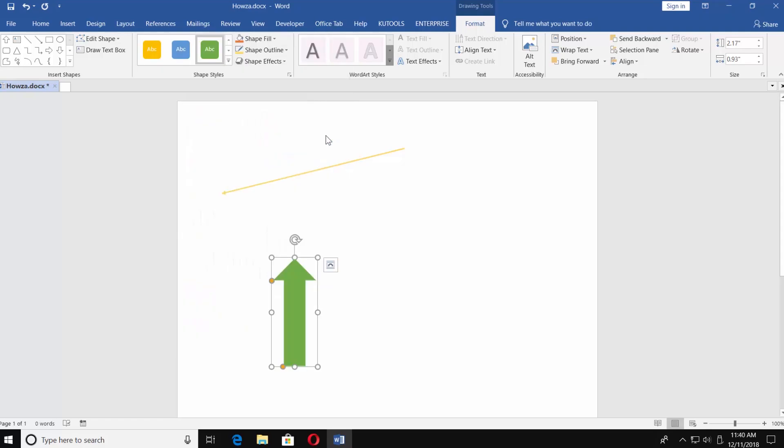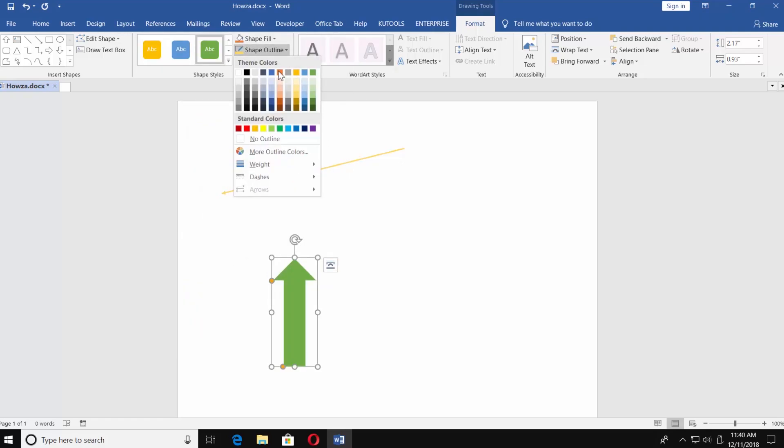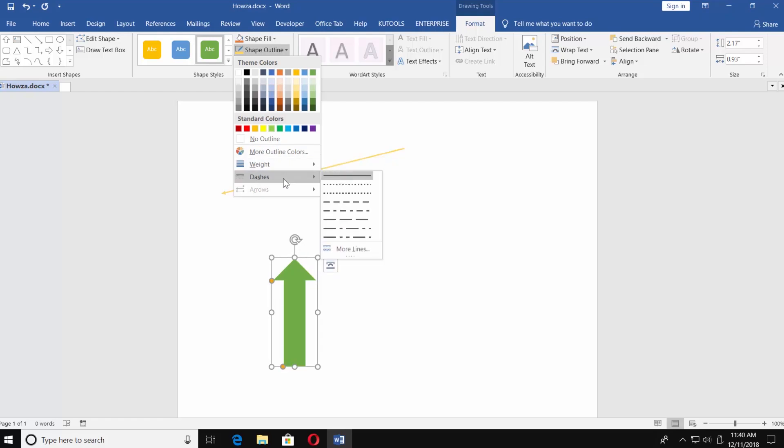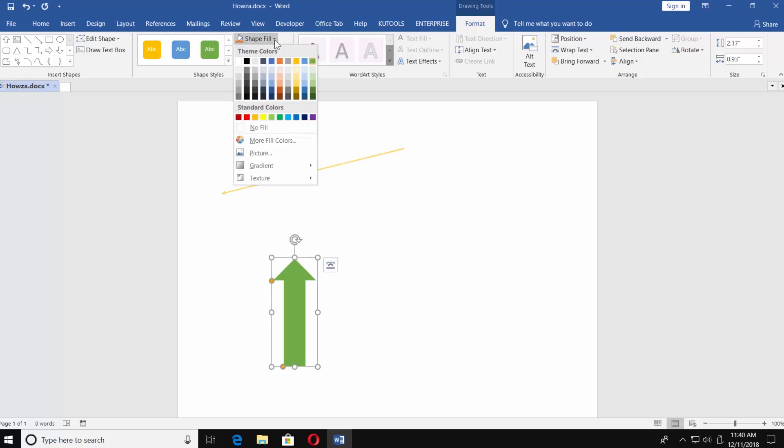Choose the style of the arrow. If you click on Shape Outline, you can choose Color, Weight, and Dashes. To change the color of your arrow's filling, choose Shape Fill.